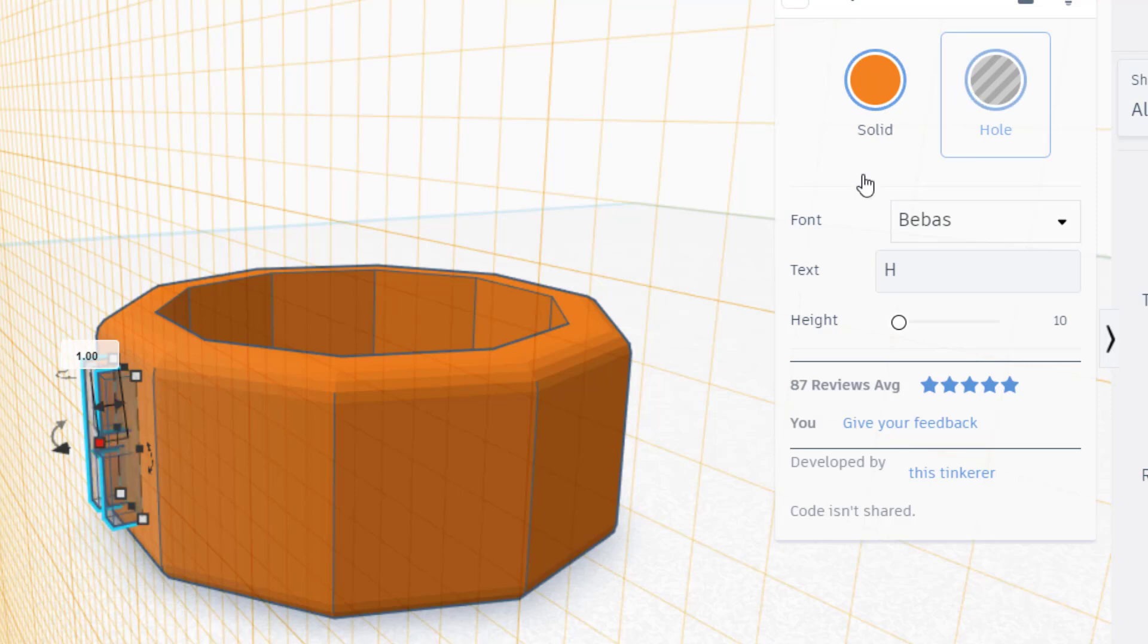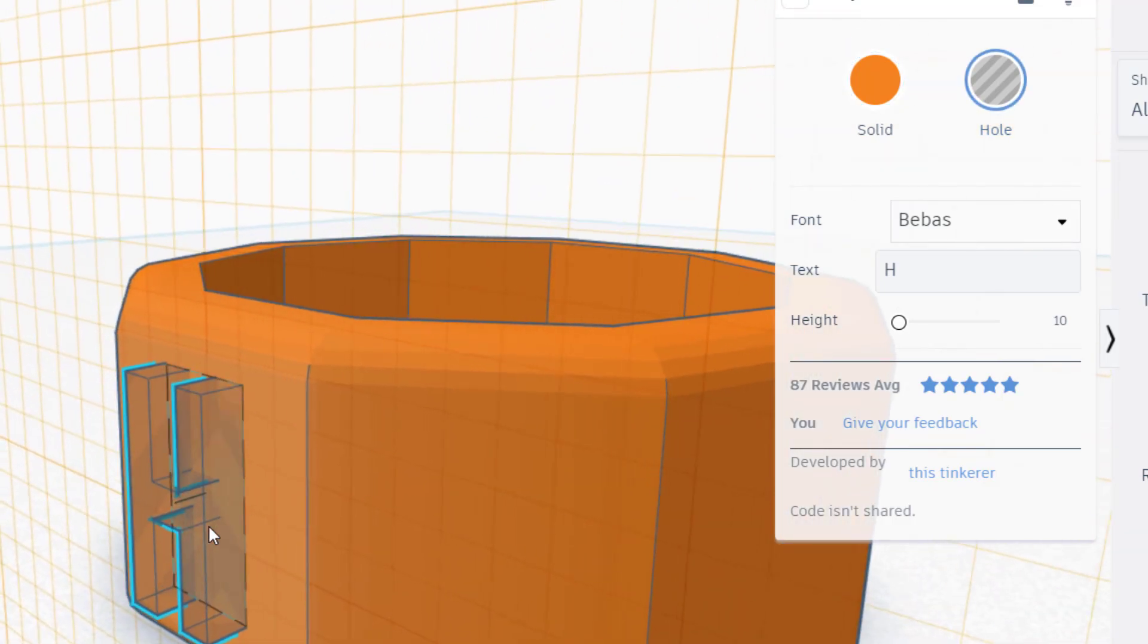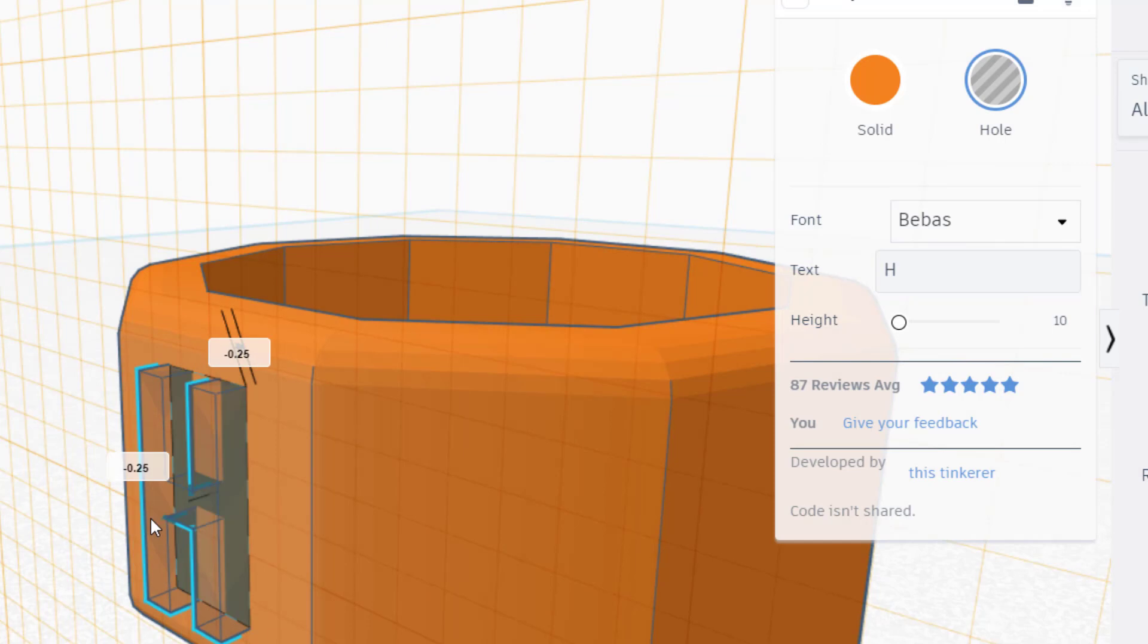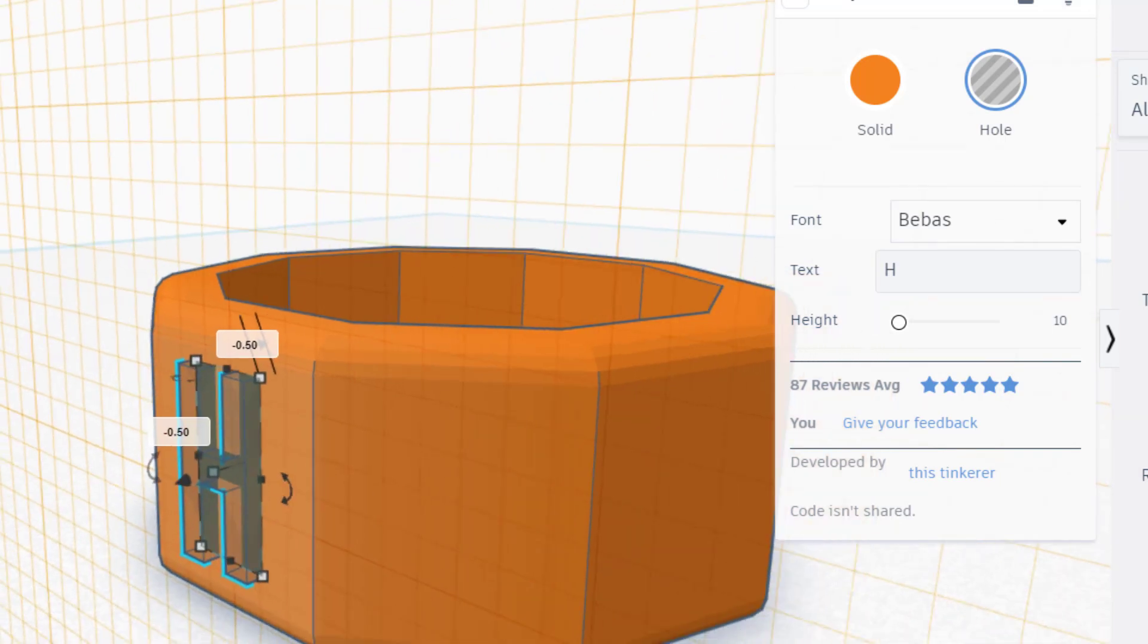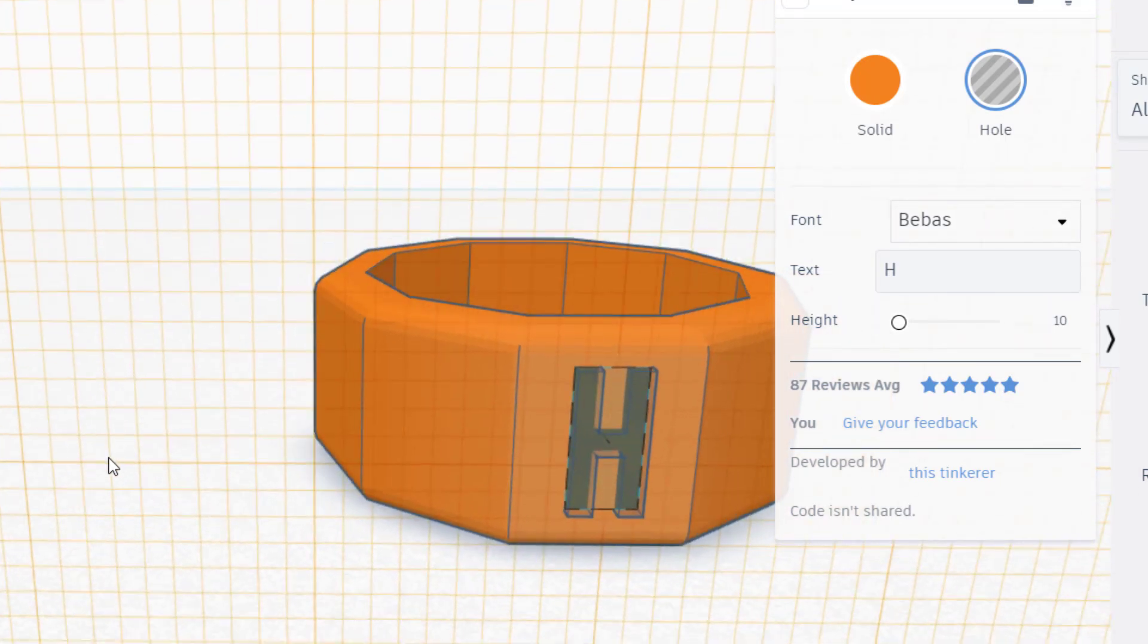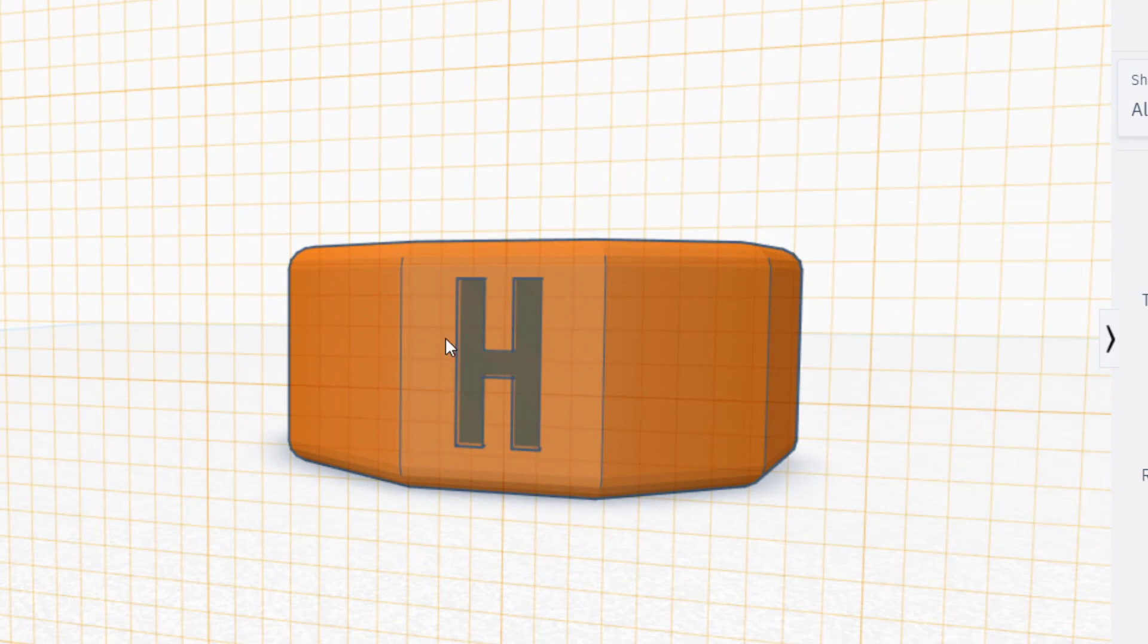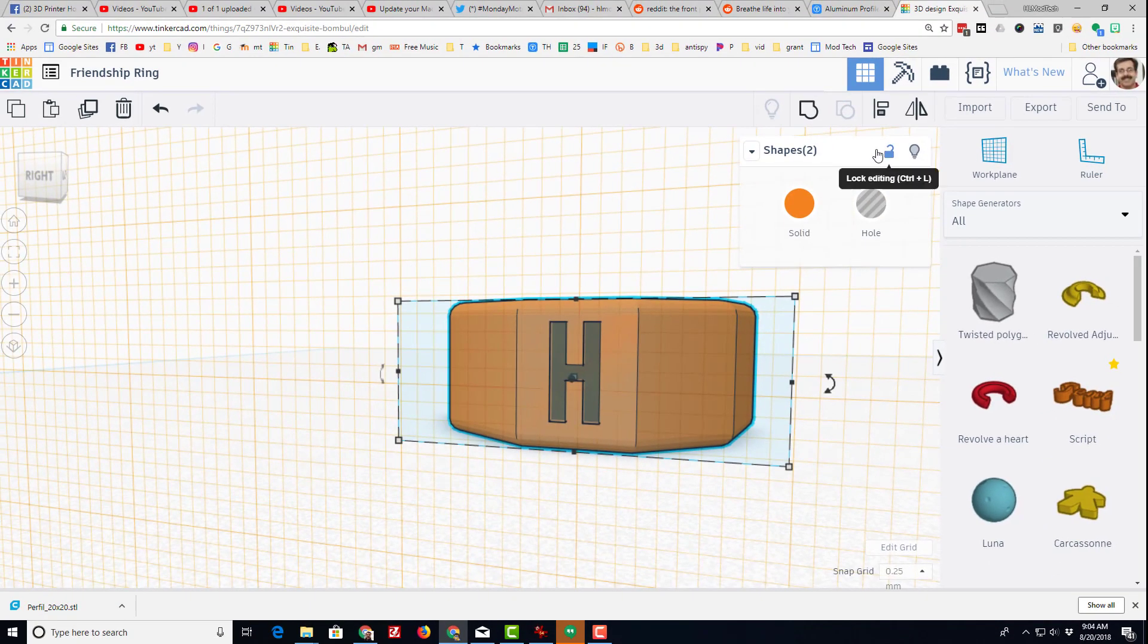And I'm going to change his height to 1 millimeter thick, and I'm going to make him a hole. I want to push him into my ring, and I'm going to push him in 0.5 millimeters, which was two clicks.